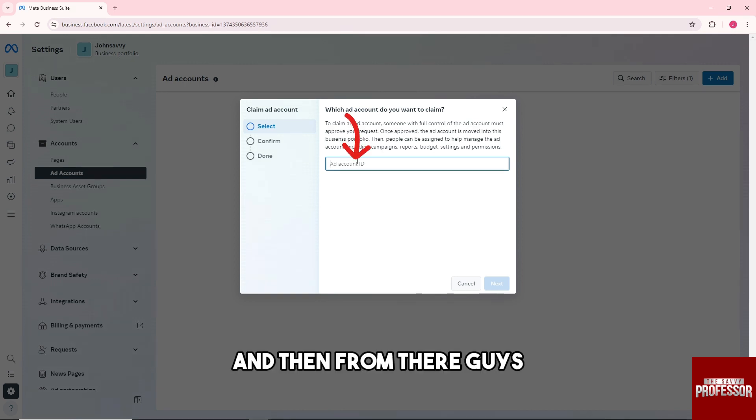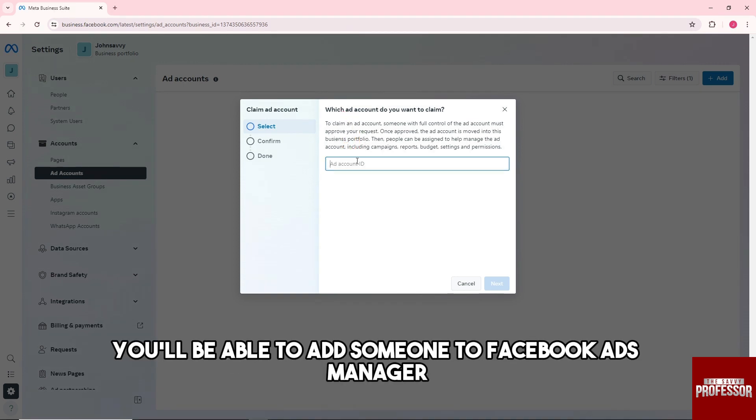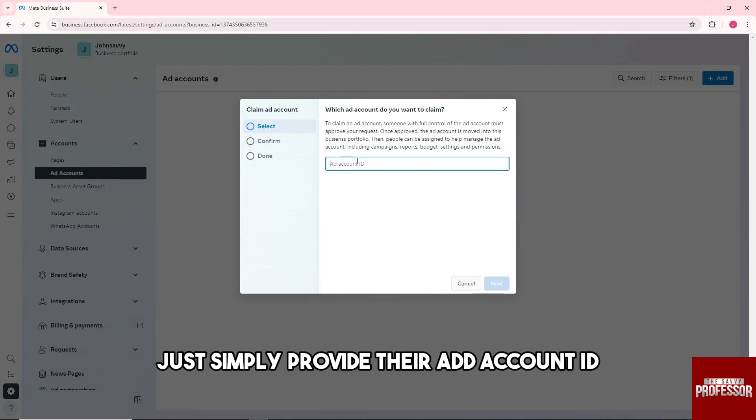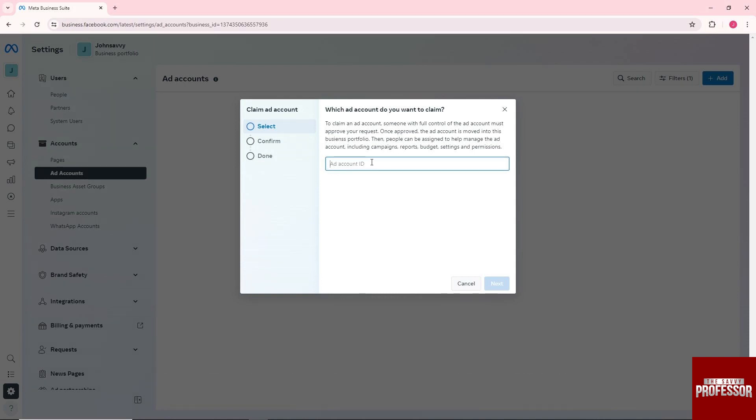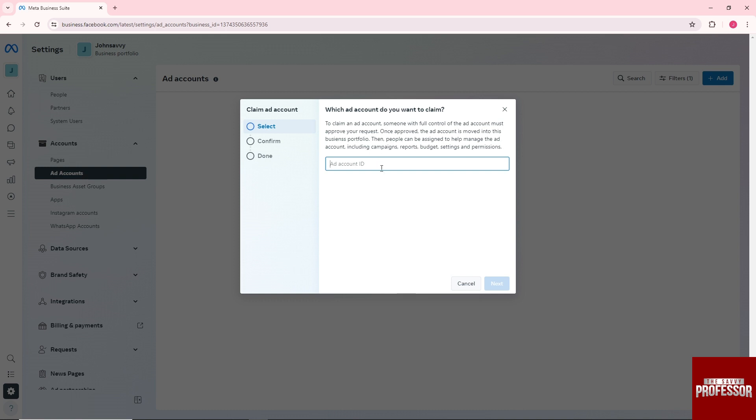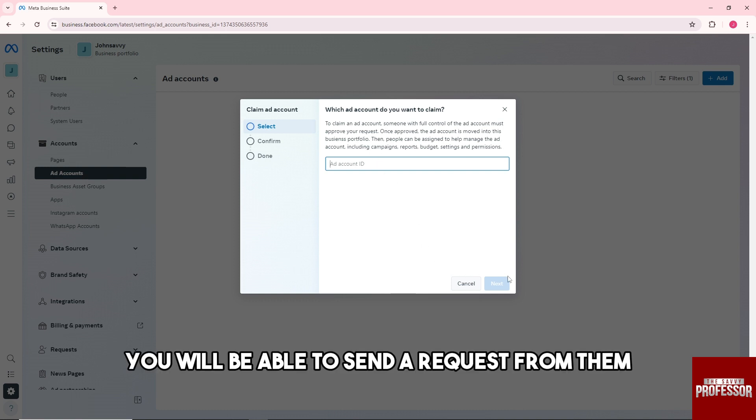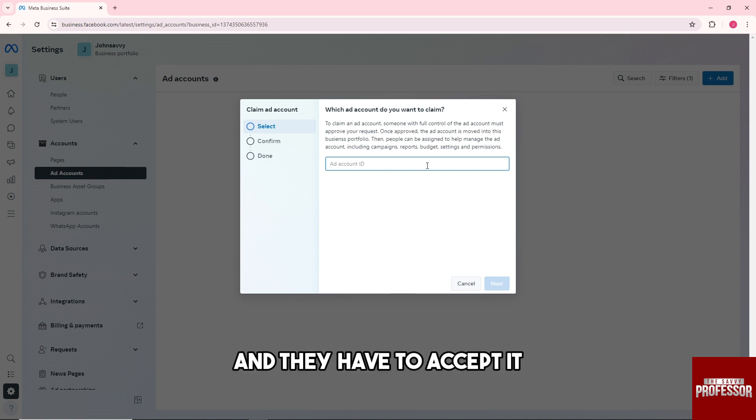From there you'll be able to add someone to Facebook Ads Manager. Simply provide their Ad Account ID and you will be able to send a request to them, and they have to accept it.